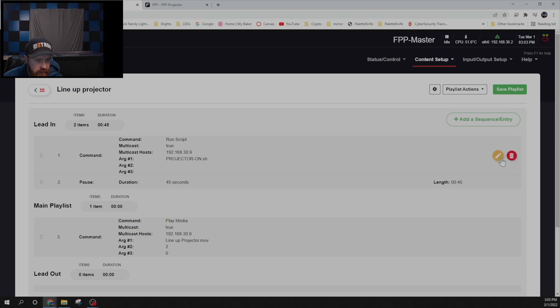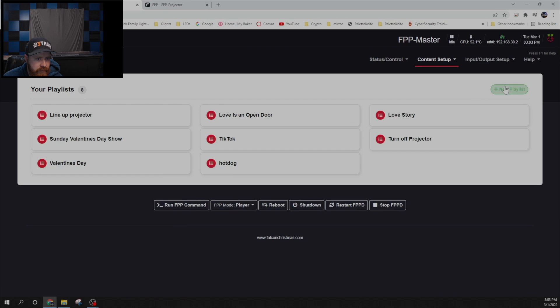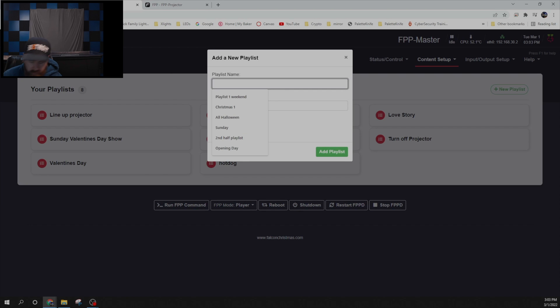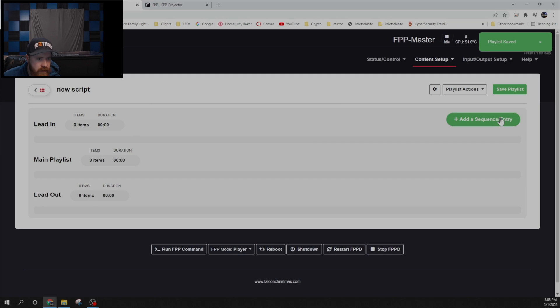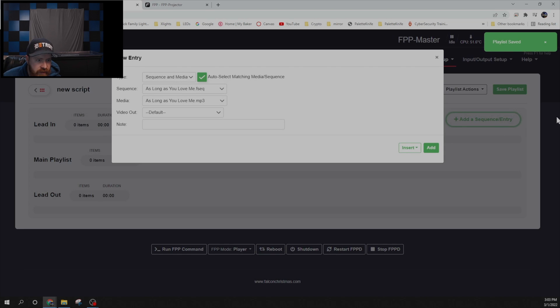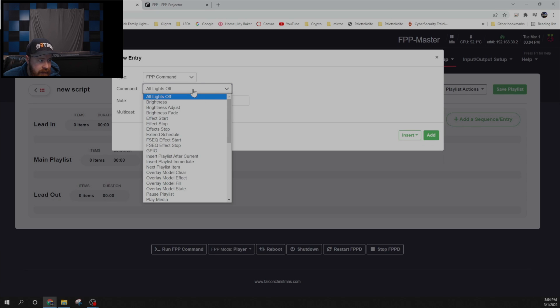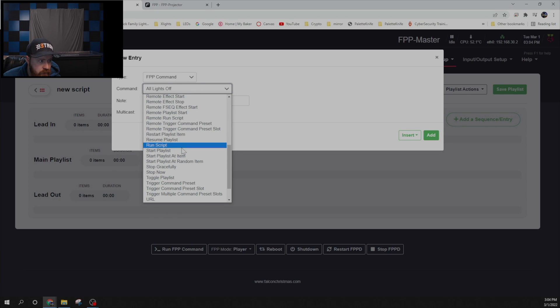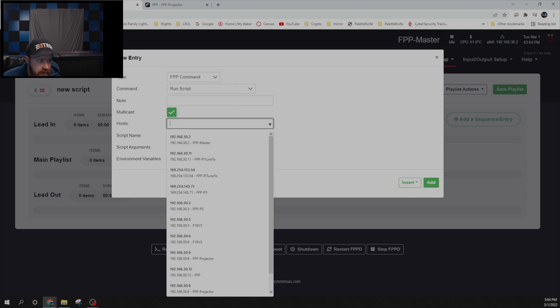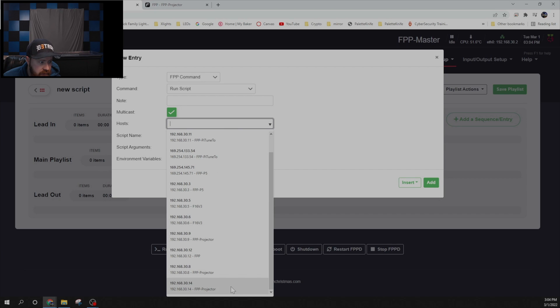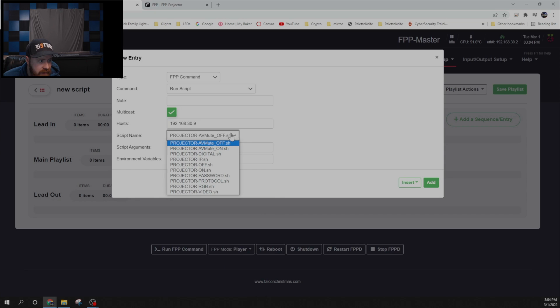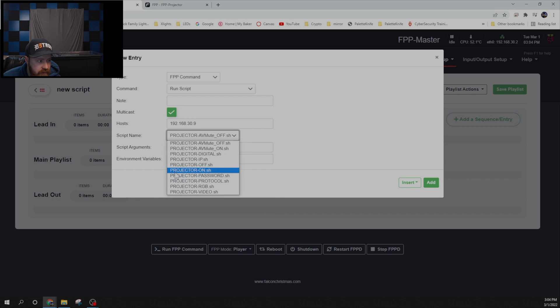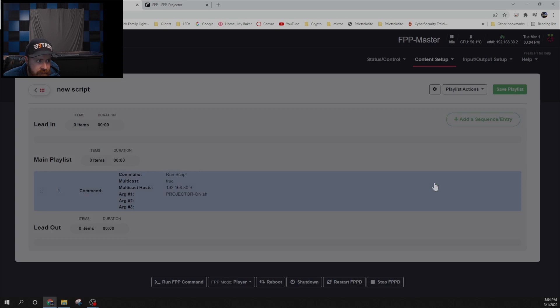So to do the script I'll run you through doing that real quick. You're going to click add a sequence or entry. Over here you are going to do an FPP command. And then you're going to come down to run script. From here I would enable multicast. You can pick the host you want this to run on. And then from the script name you can come down and pick the different scripts. For our case we want projector on. Go ahead and say add.